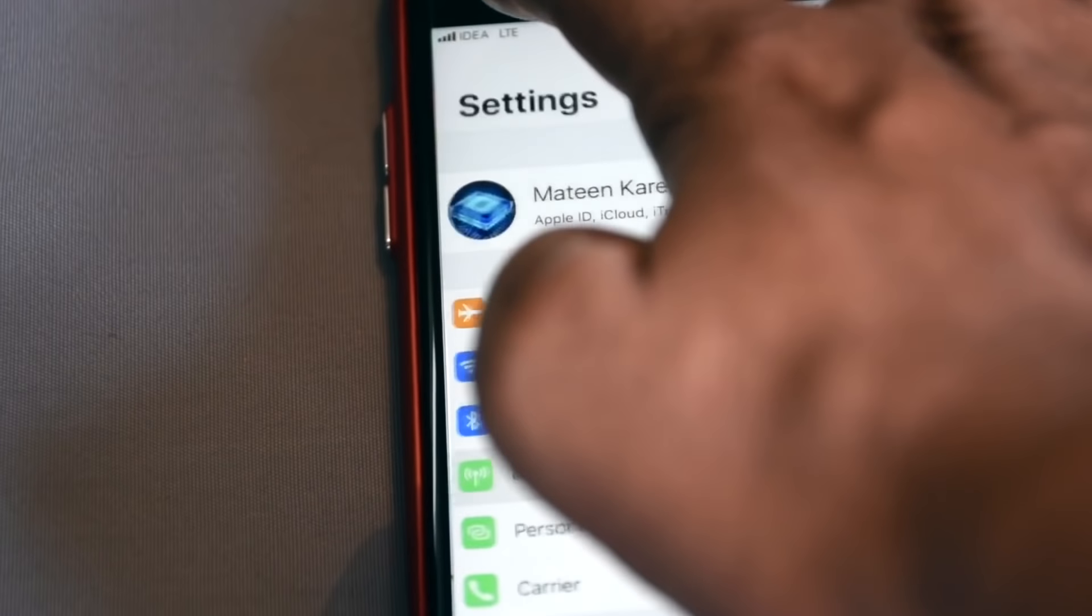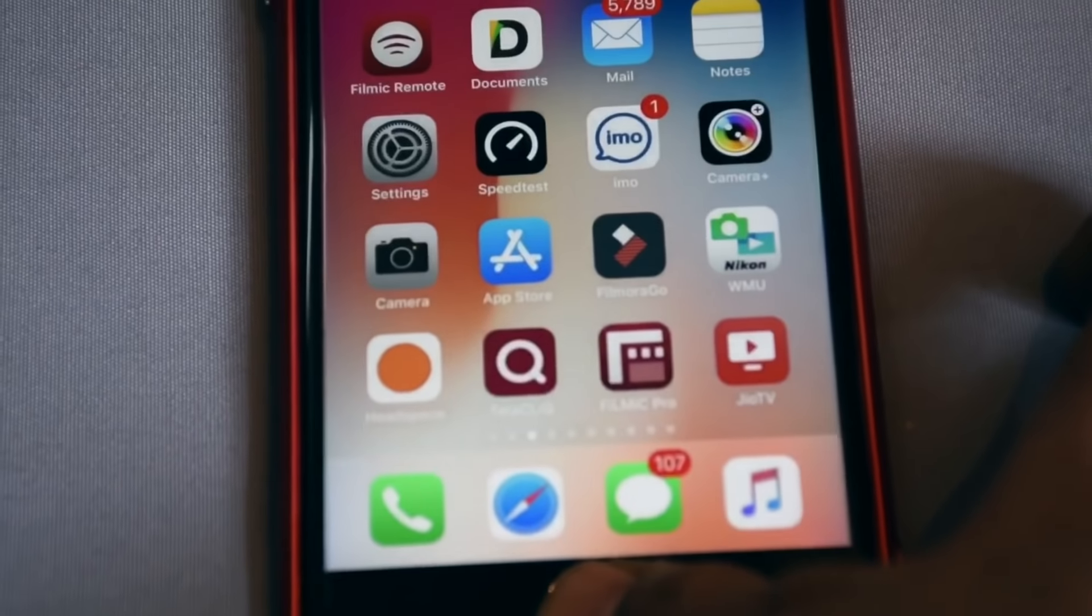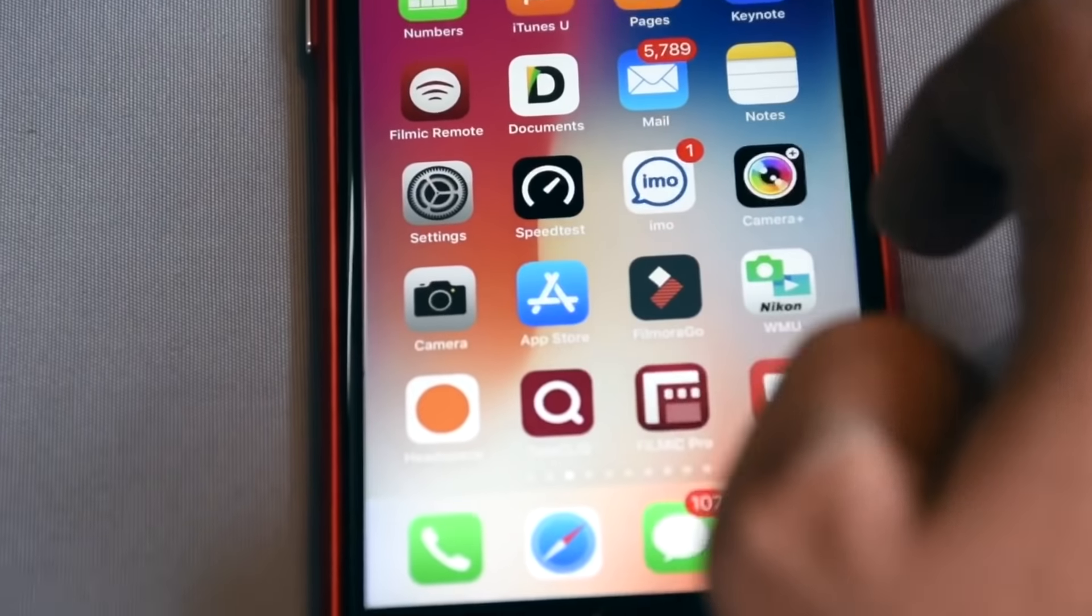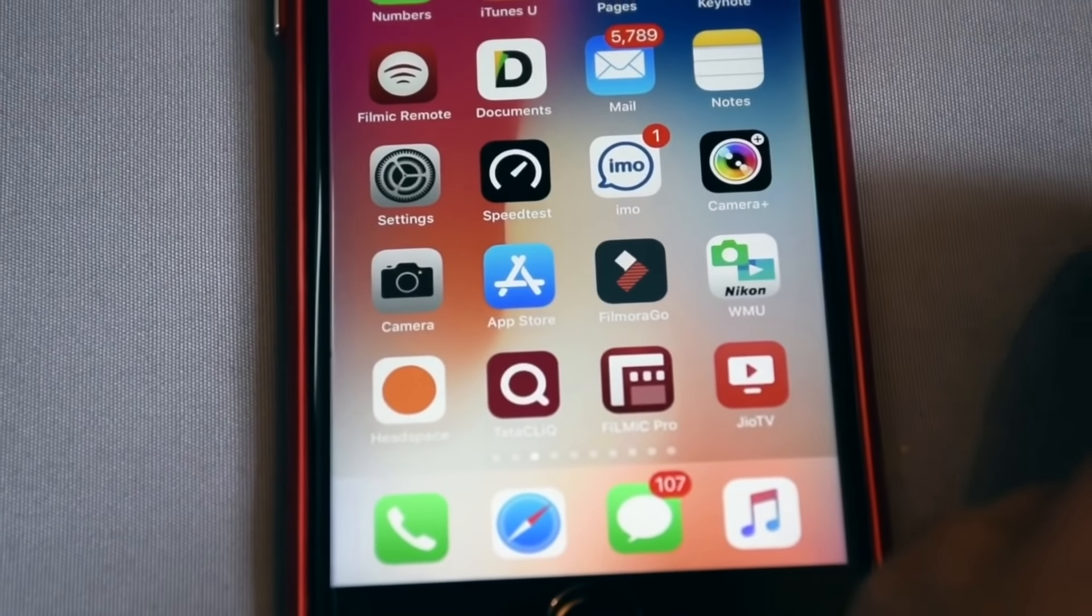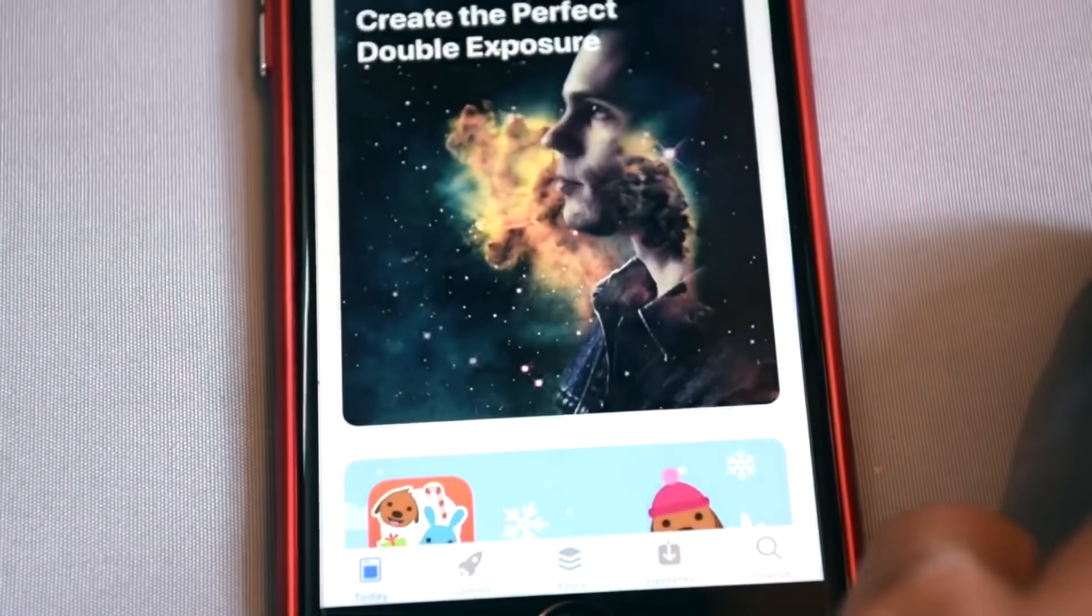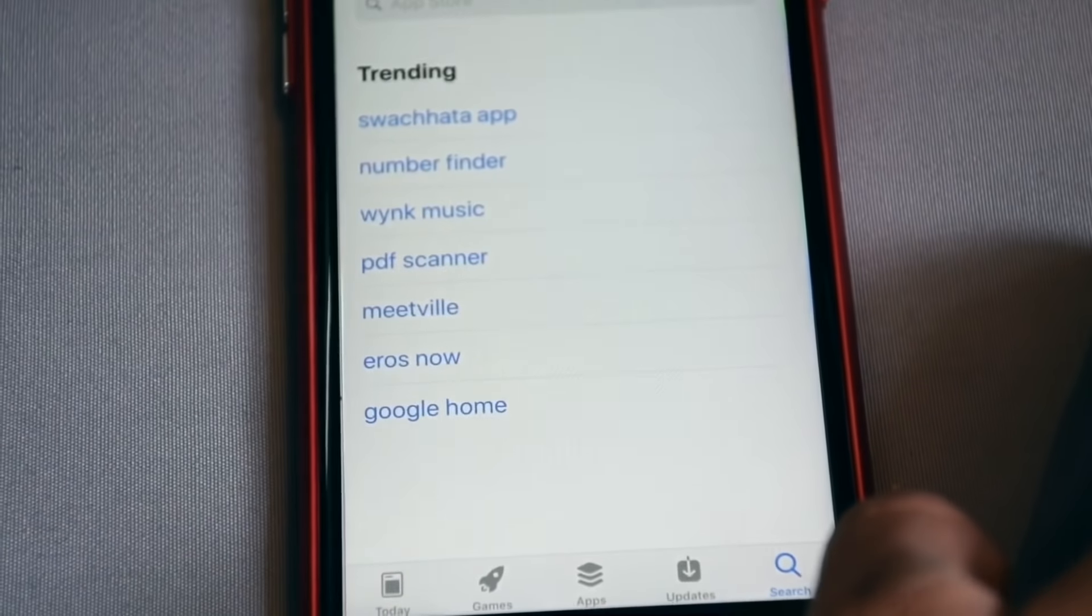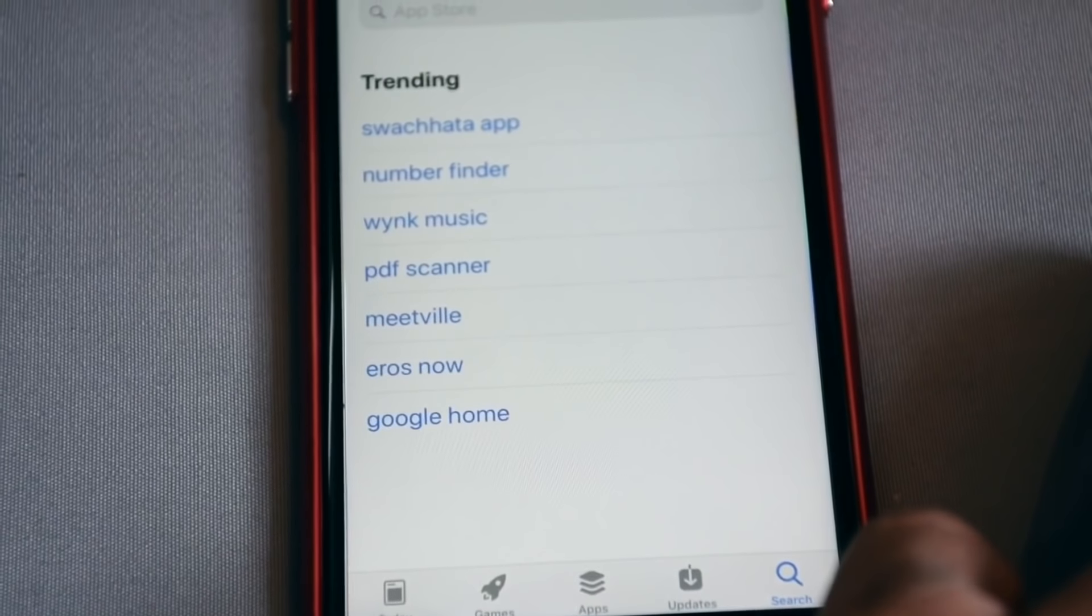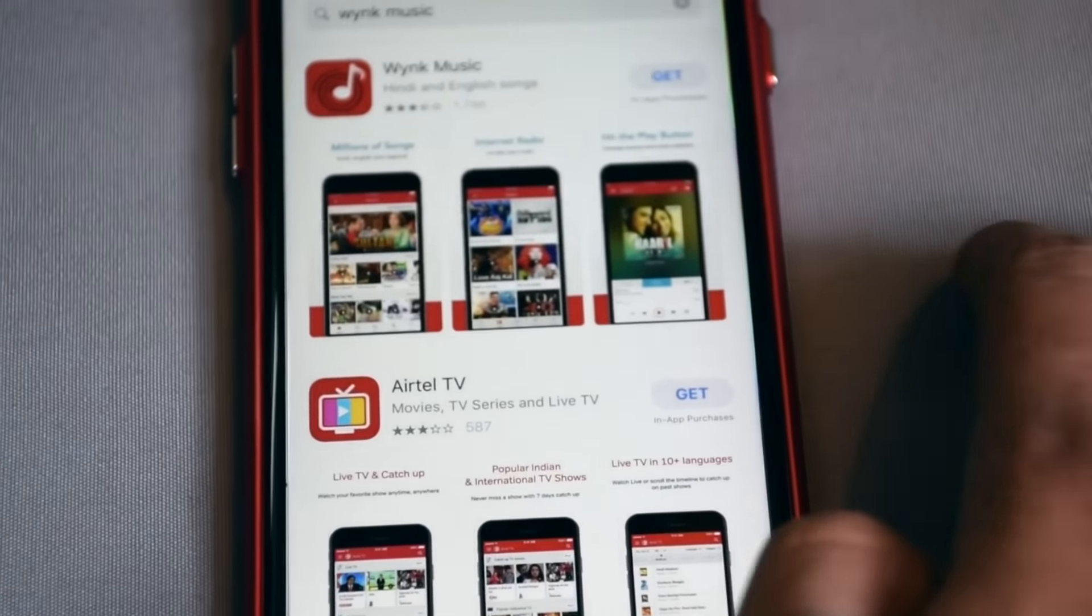And now go in App Store, check the App Store apps downloading or not. I am opening App Store. I am going to search bar, there is Wynk music app. For example, I am downloading it.